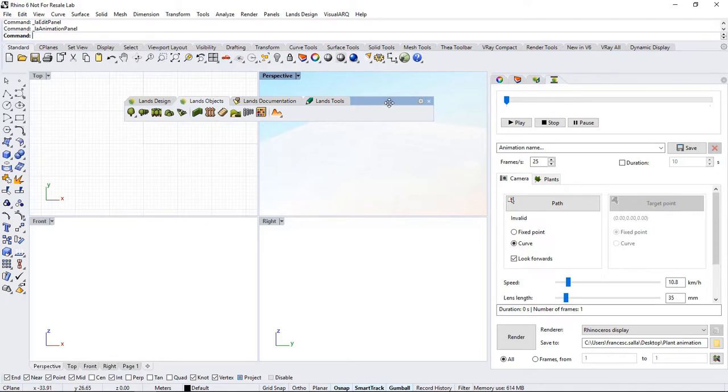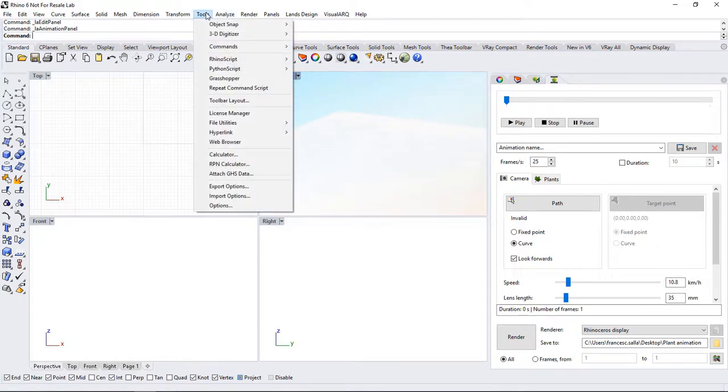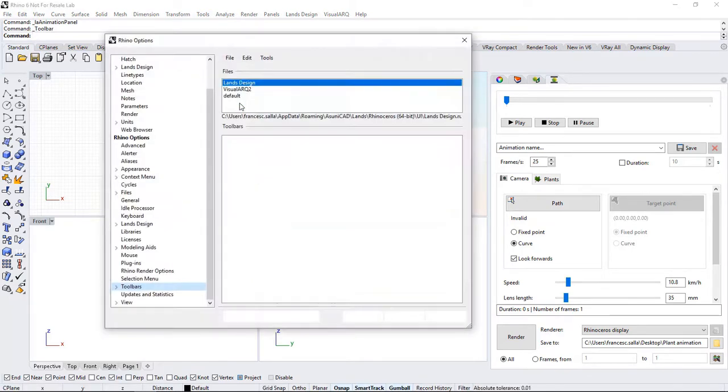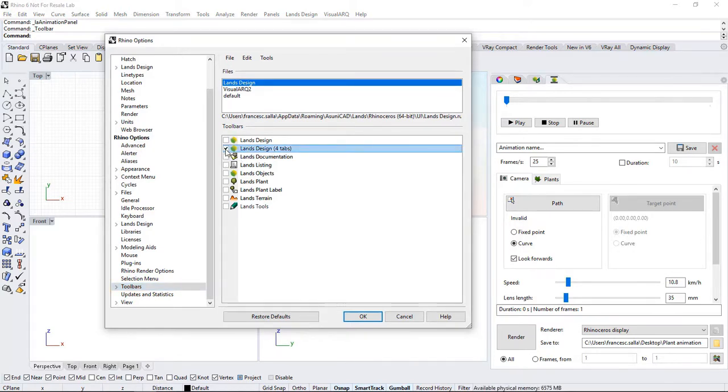If you close the set of toolbars accidentally, or they're no longer visible, you can always recover them by going to the Tools menu, Toolbar Layout, select Lands Design, and then check the toolbars you want to make visible. I'll select these four tabs back.